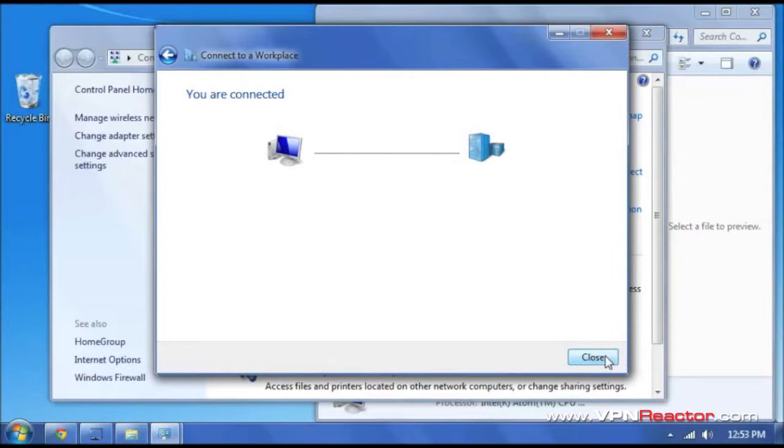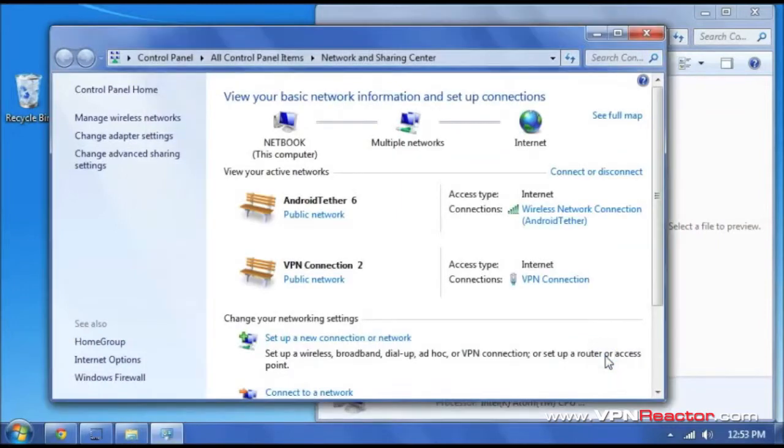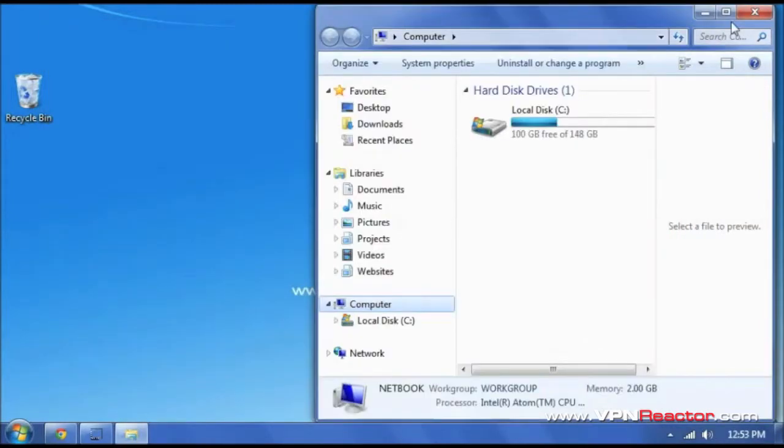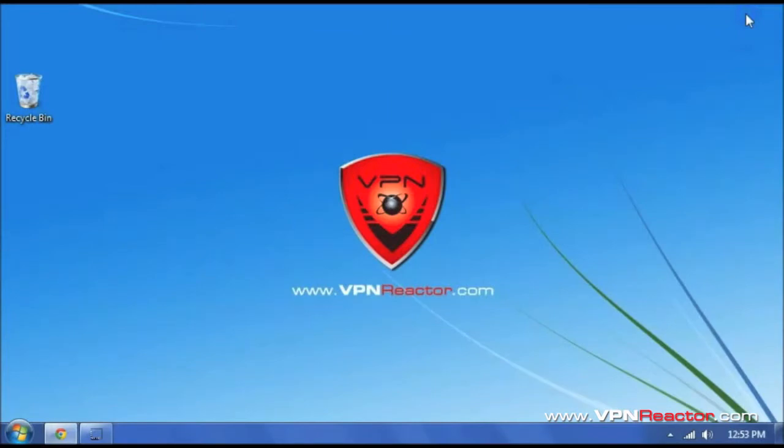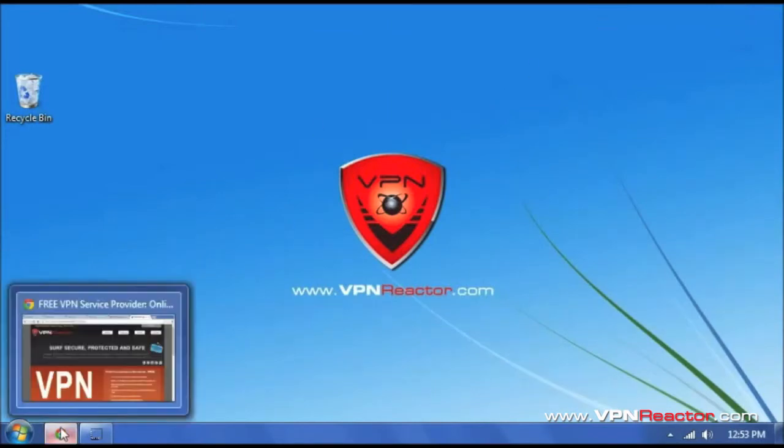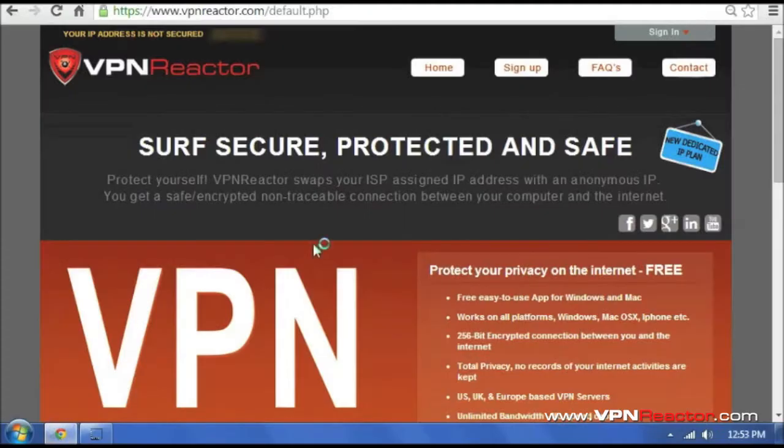So just go ahead and exit out of these windows. And then I am going to go back to vpnreactor.com just to verify that we are secure.